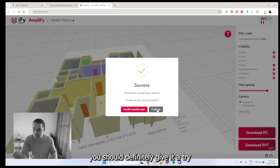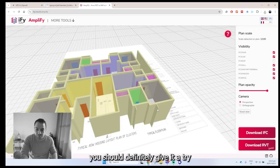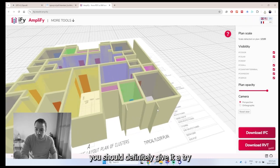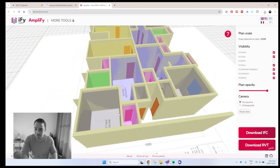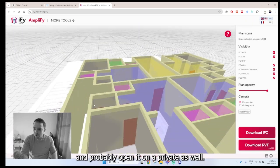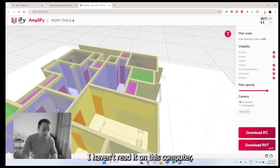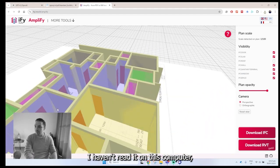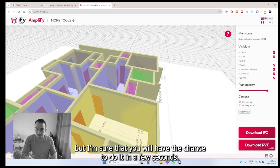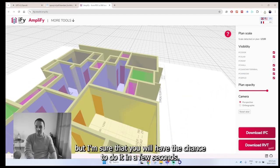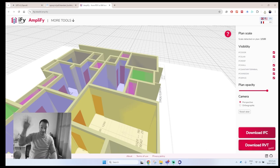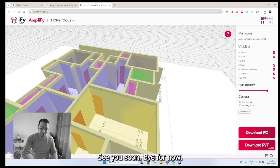You should definitely give it a try and probably open it on Revit as well. I don't have Revit on this computer, but I'm sure that you will have the chance to do it in a few seconds. See you soon. Bye for now.